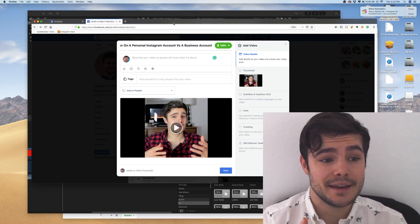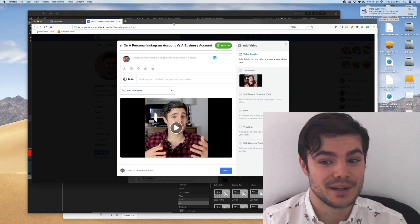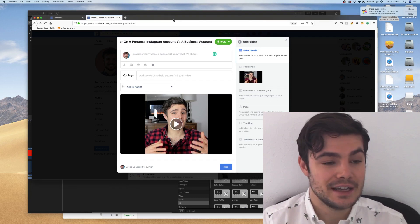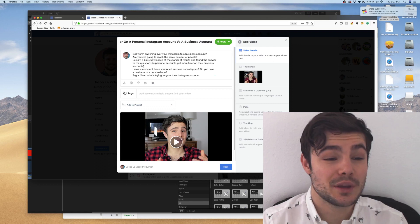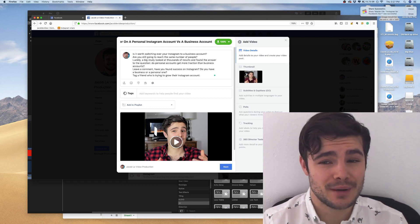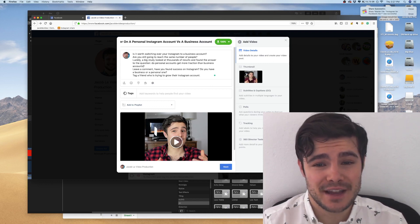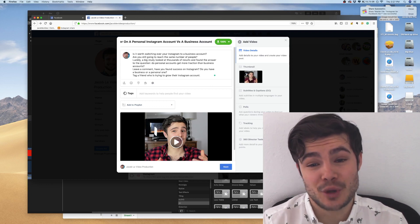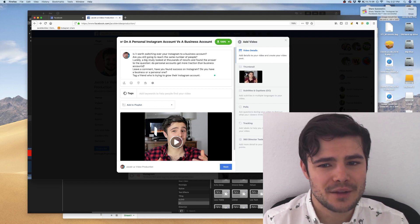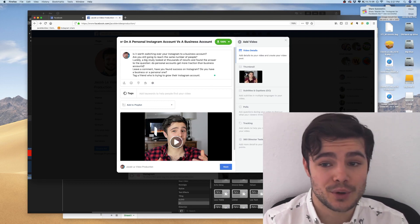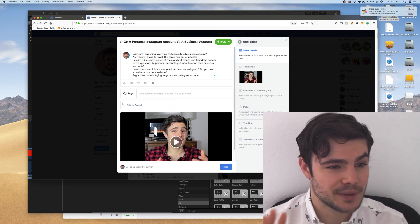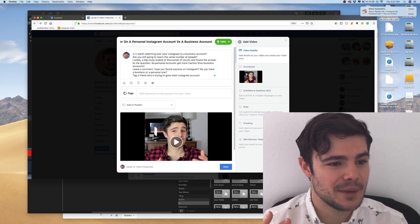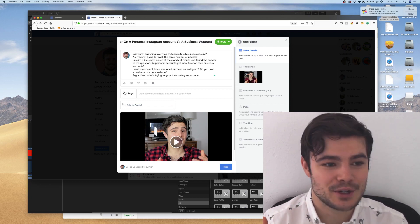This is a question I get asked a lot — it's something people want to know. I found a big study on it and I'm talking about it briefly. I'm going to write up a description. You can decide — sometimes it's nice to give people an overview of what you're about to talk about, and other times you don't want to give people the exact answer. Here's what I came up with: "Is it worth switching over your Instagram to a business account? Are you still going to reach the same number of people? Luckily a big study looked at thousands of results and found the answer."